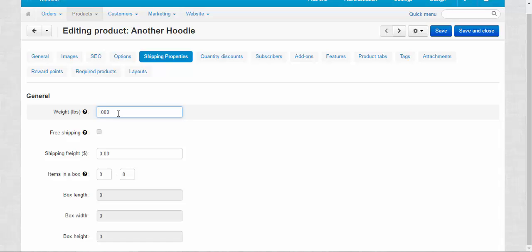For example, our hoodie weighs around one pound. The weight influences the cost of the shipping. Let me show you.